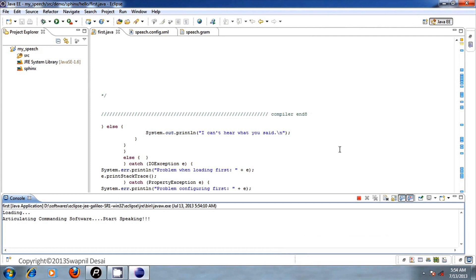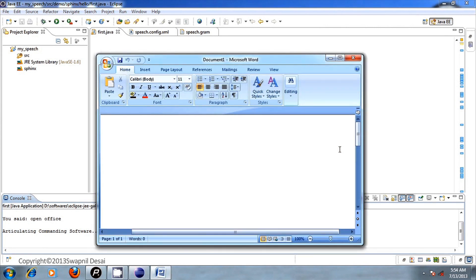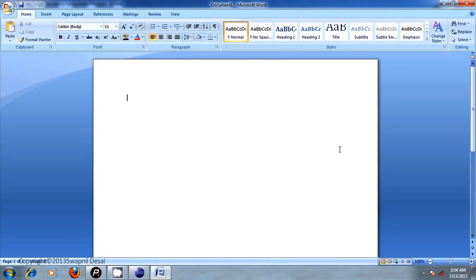Open Office Word. Maximize window. Caps lock on. Hi, this is speech to text feature. Caps lock off.